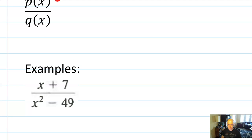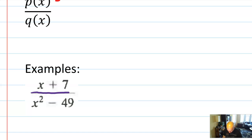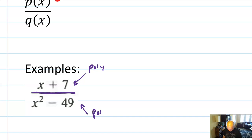Here are some examples of rational expressions, and we are going to simplify both of them later. The first example is x plus 7 over x squared minus 49. Why is this a rational expression? Because there is a fraction bar, so it is a ratio. x plus 7 is a polynomial, and x squared minus 49 is a polynomial. So that's a perfectly wonderful example of a rational expression.